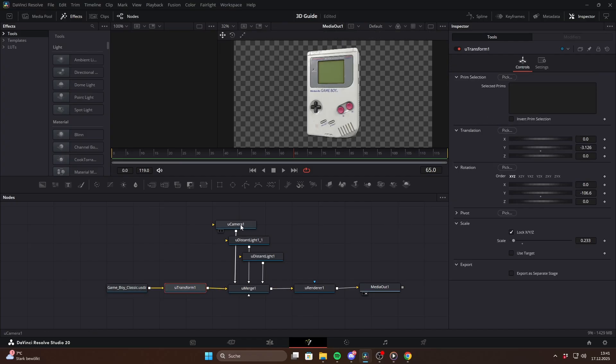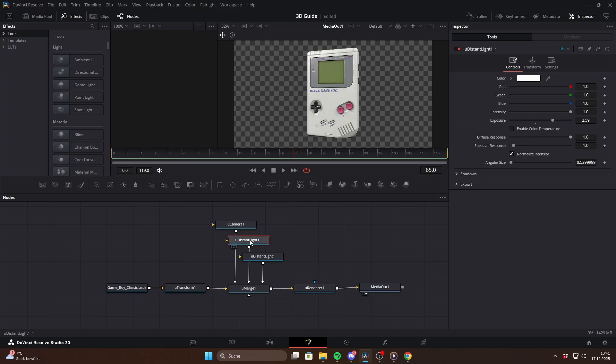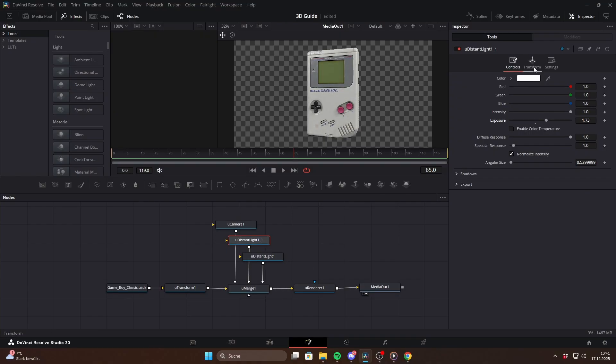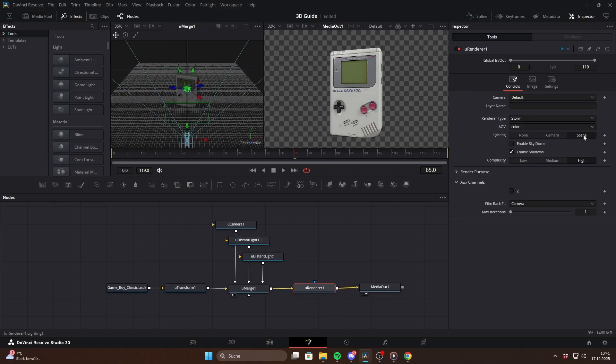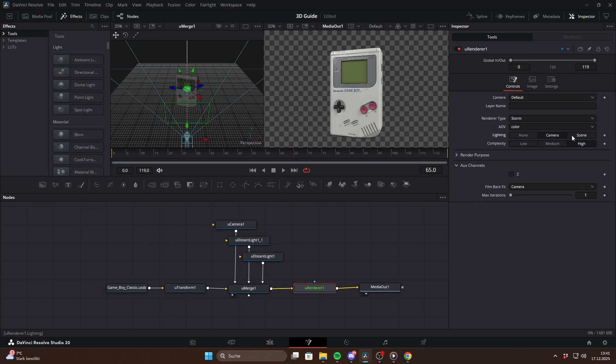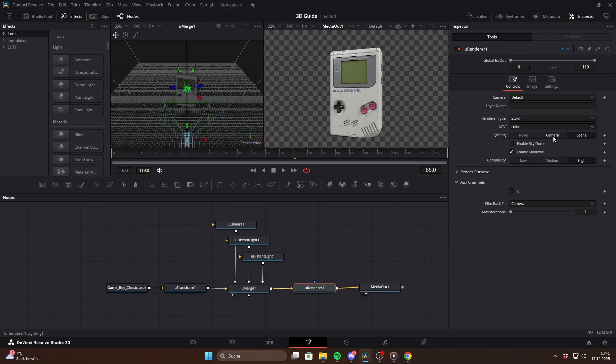Lighting in USD is a bit different because there's no real ambient light equivalent. Instead you usually light your scene using a distant light, which is basically the same as a direction light. In the U-Renderer make sure scene and shadows are enabled.